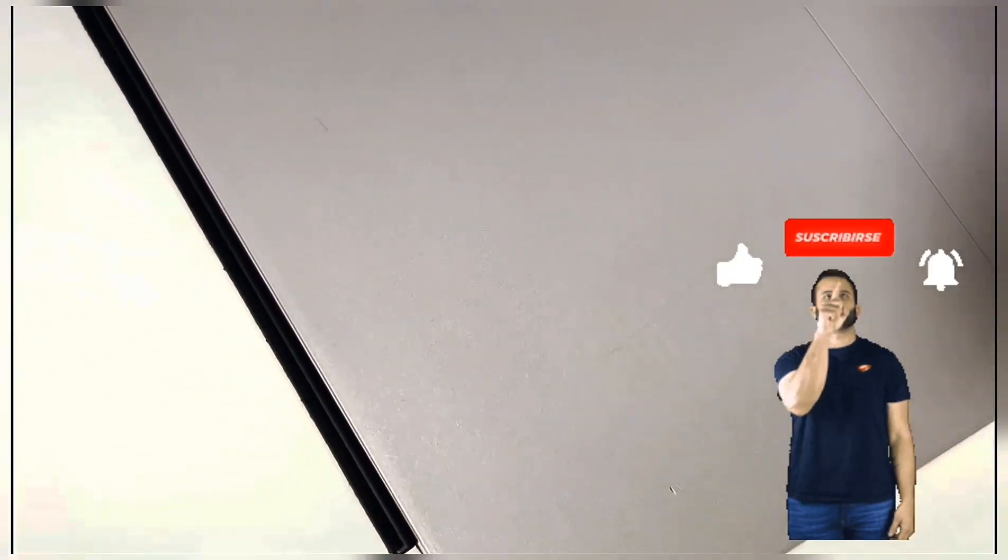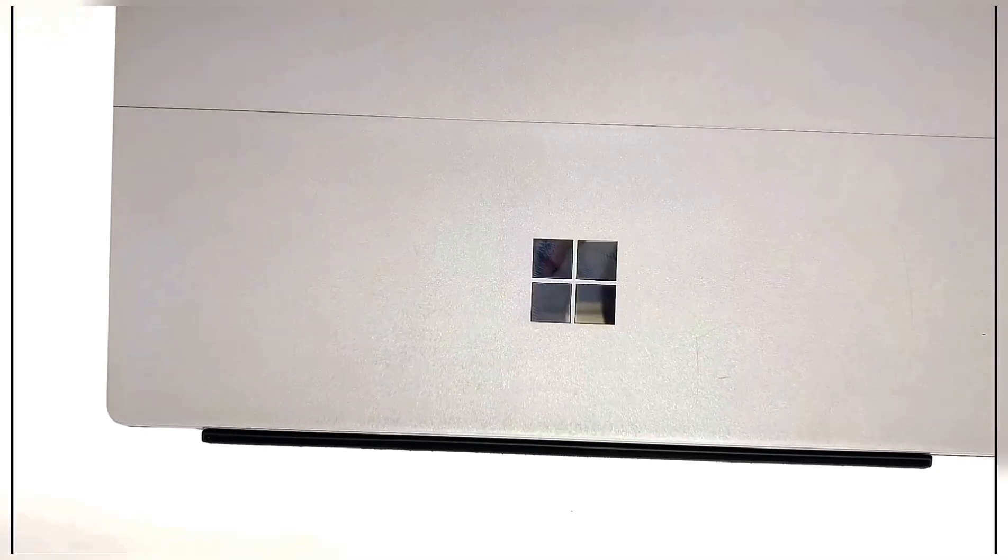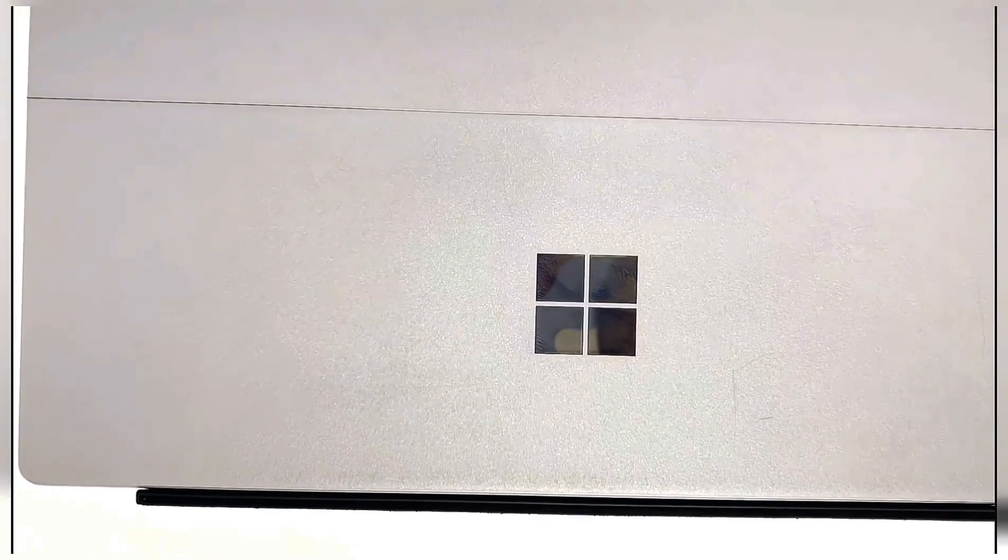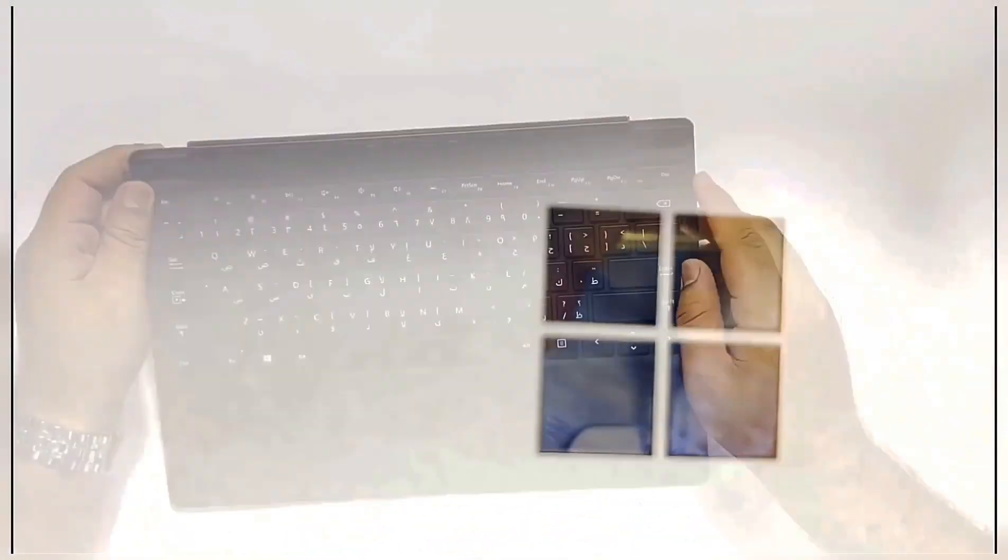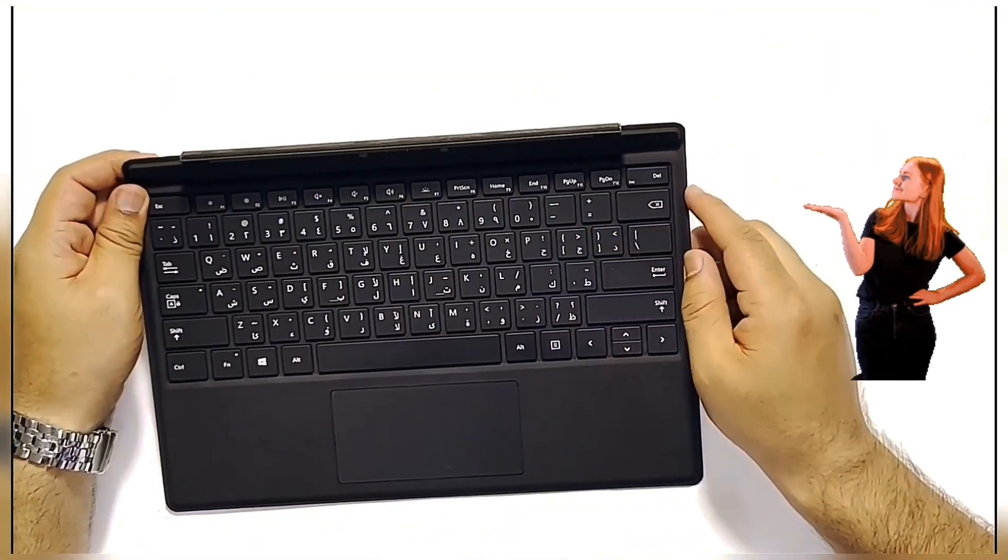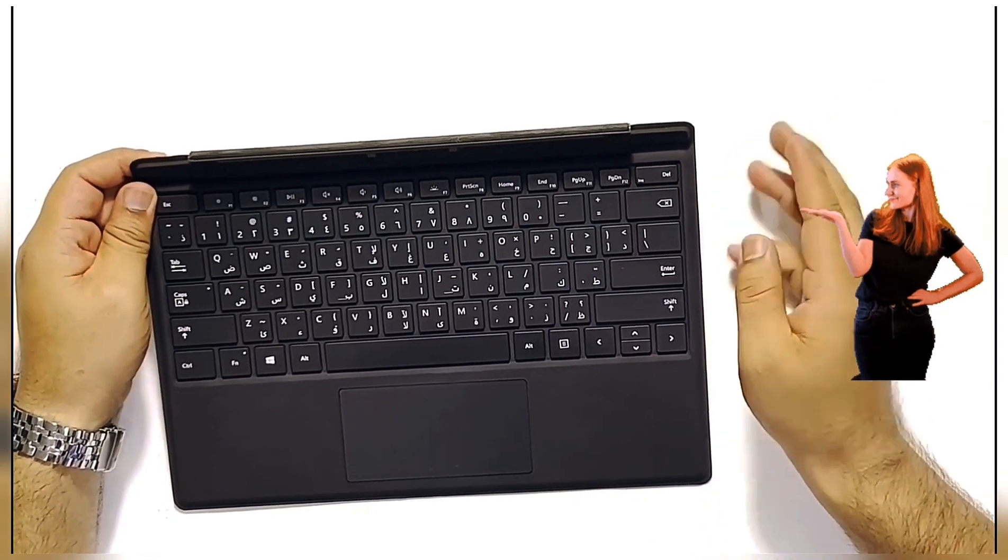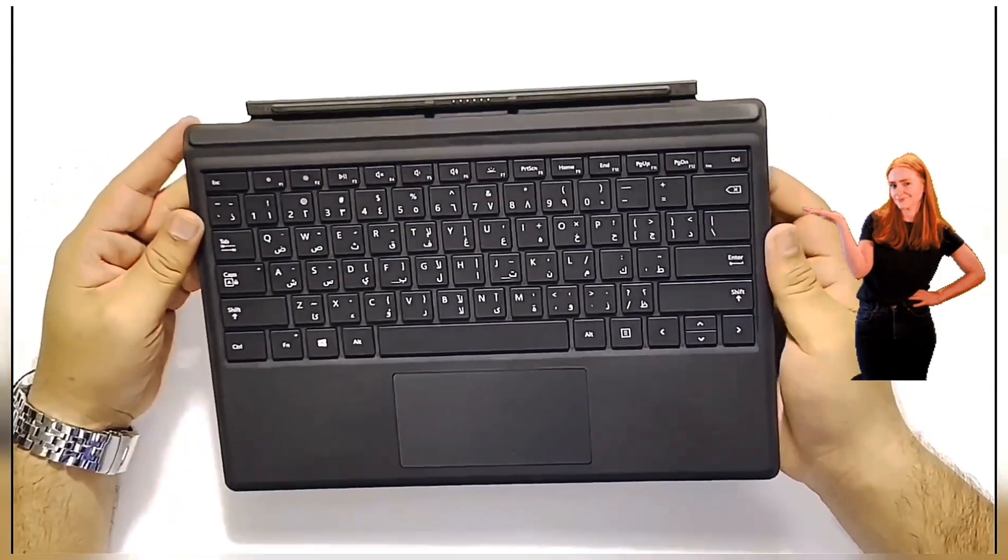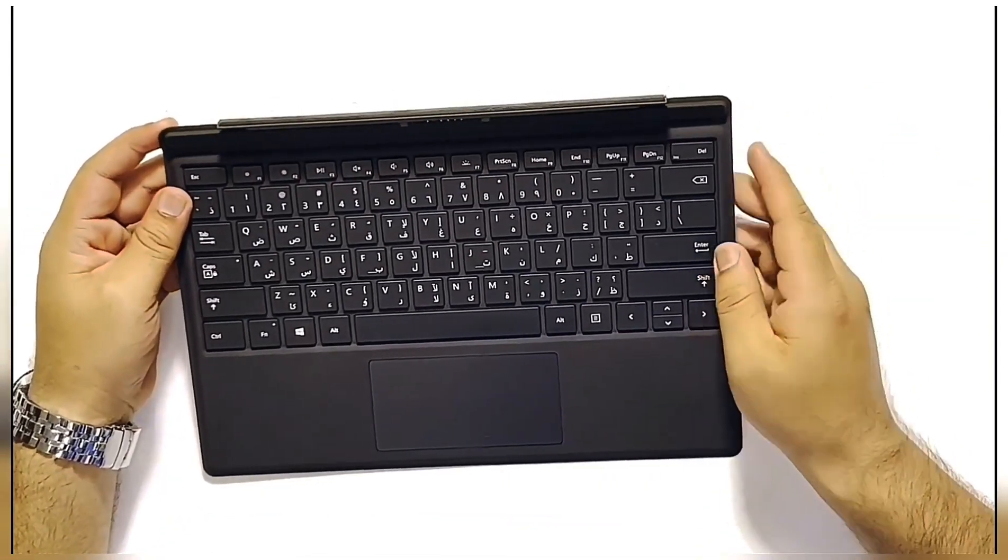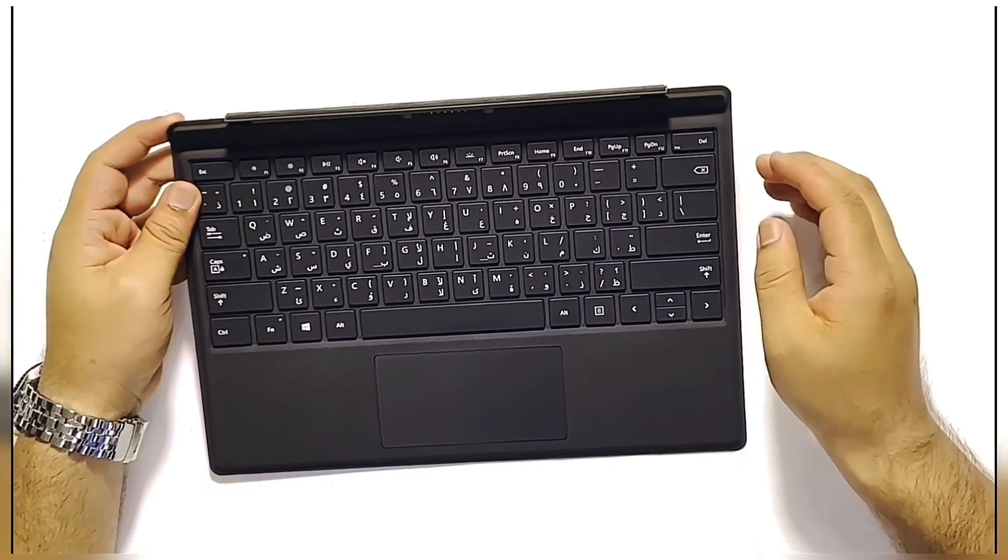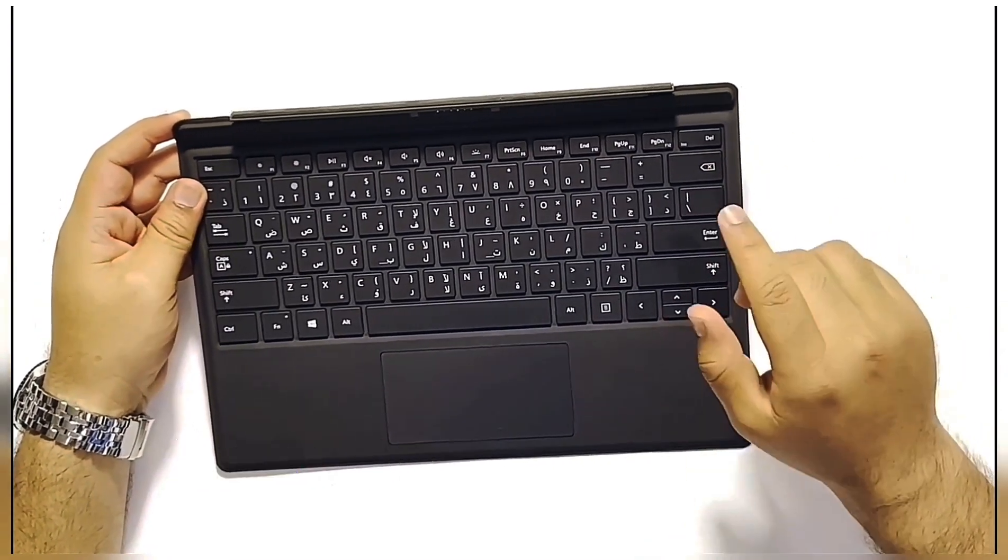So as you can see, this is my Microsoft Surface Pro 7. And to be fair, it's not always convenient to type on the on-screen keyboard. So recently I bought this Microsoft Surface Pro 7 keyboard, which can be used with Microsoft Surface Pro 5, 6, and 7.